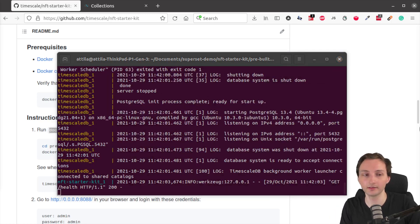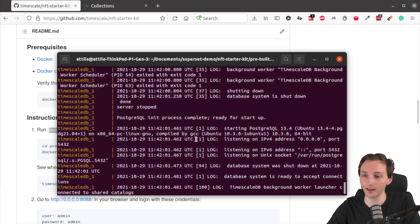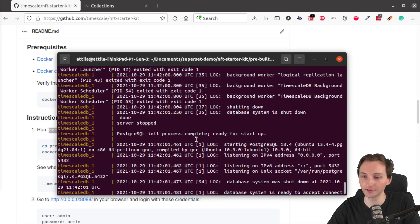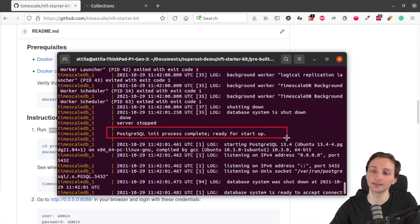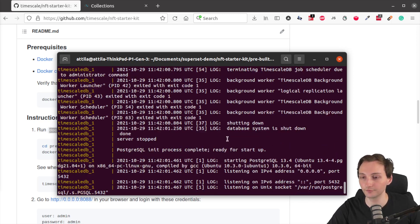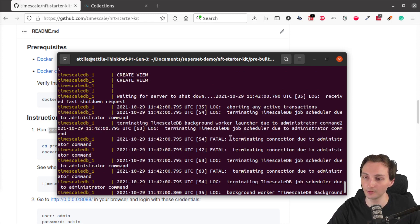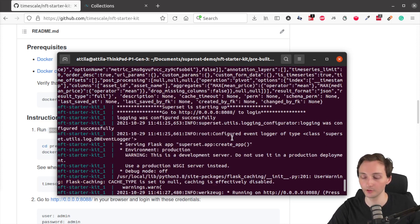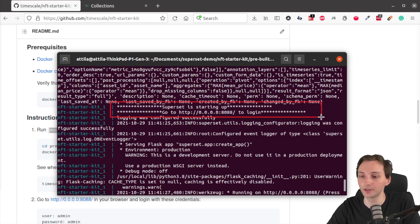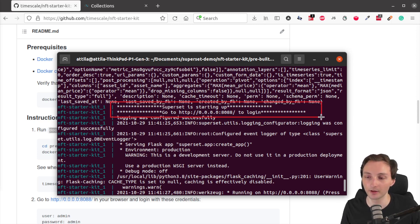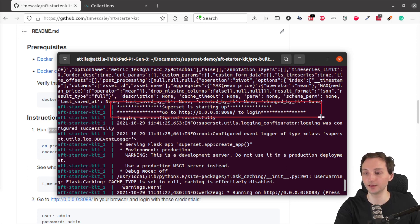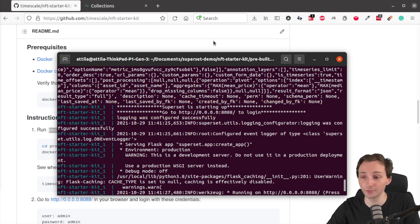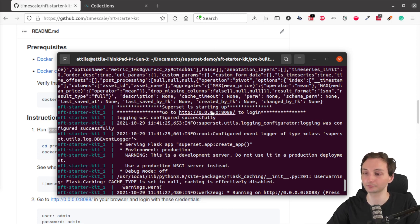All right. A couple of minutes later. The process is finished. And as you can see, this line indicates that TimescaleDB is ready to go. Also, if you scroll up a little bit, you will see these lines, which indicate that superset has been set up properly. And you can also find a link to log into superset right here, but it's also included in the GitHub readme.